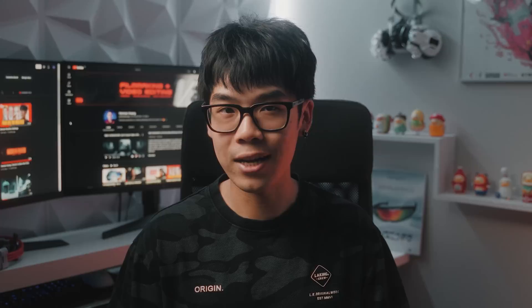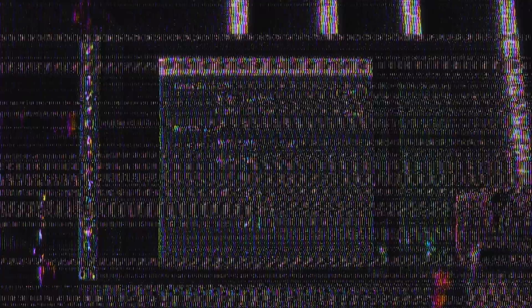First, take a still from your video. I'm using Premiere Pro, so I just have to hit the camera icon and choose where I want to save the image. Open up the image in Photoshop beta and change the canvas size so it's larger. Then select the area around the image with the rectangle marquee tool. And I recommend having a little bit of overlap with the original image.